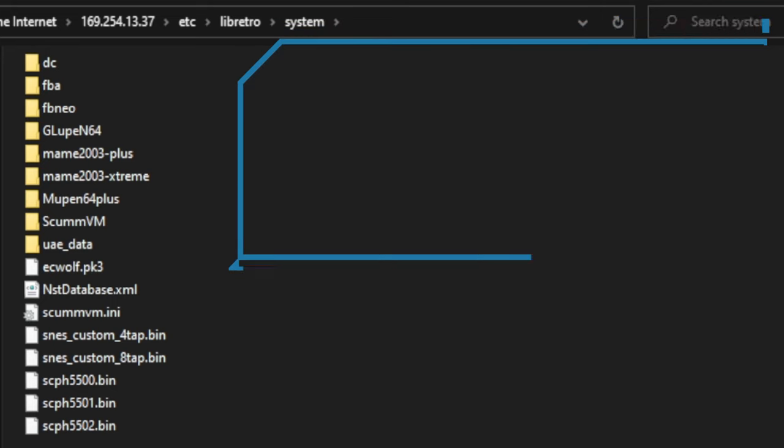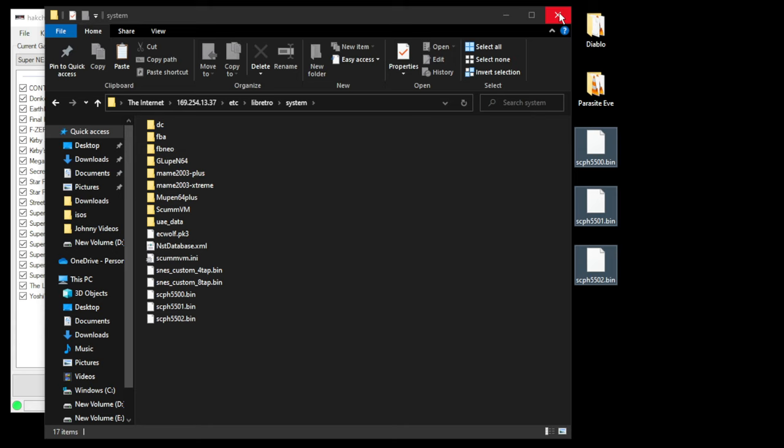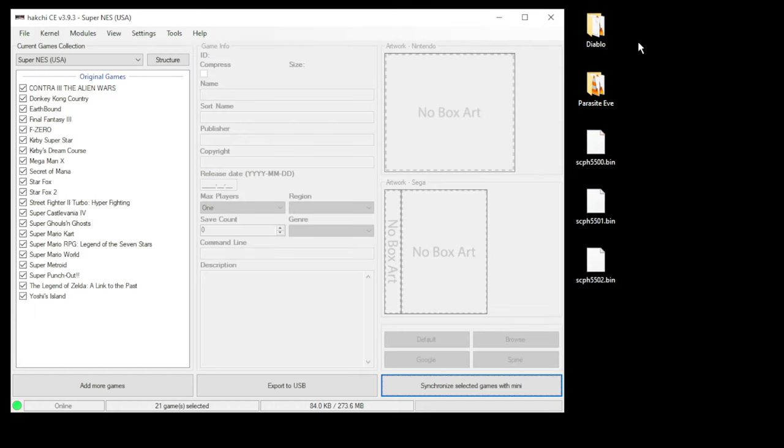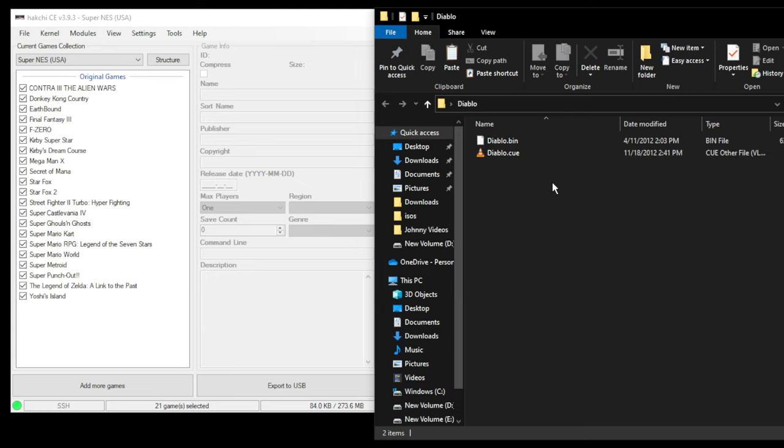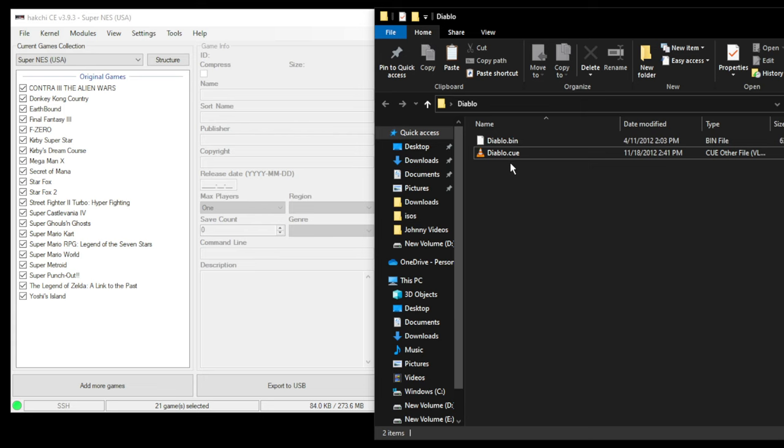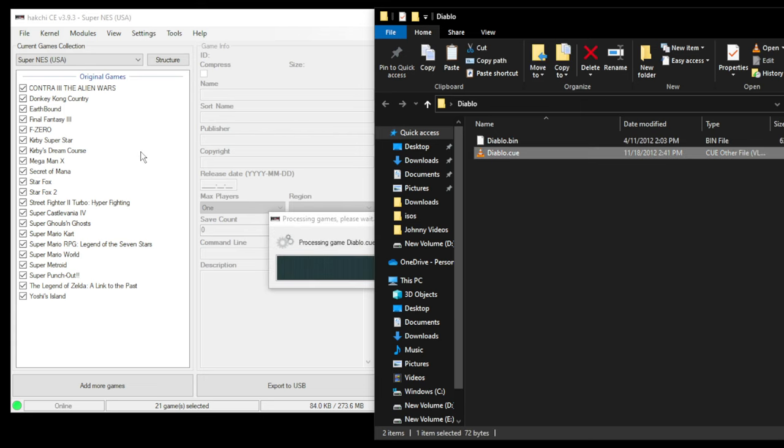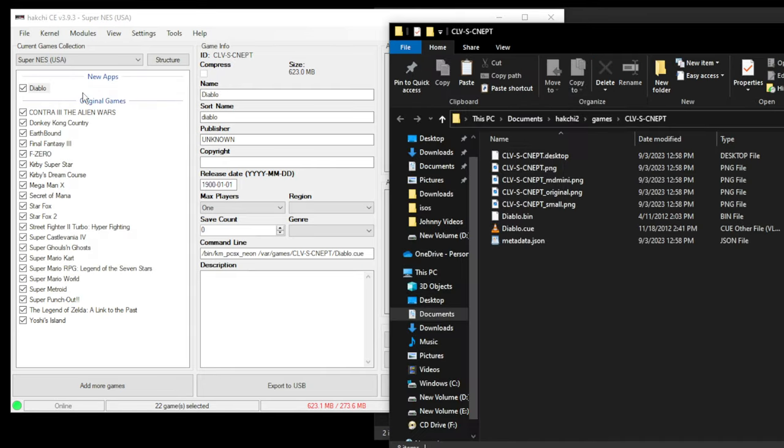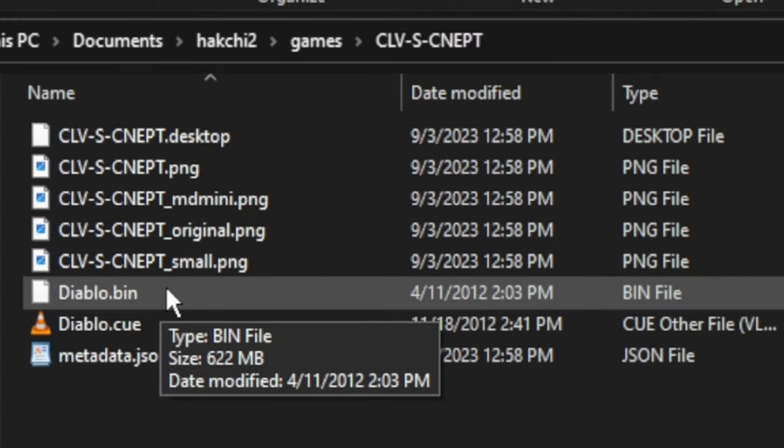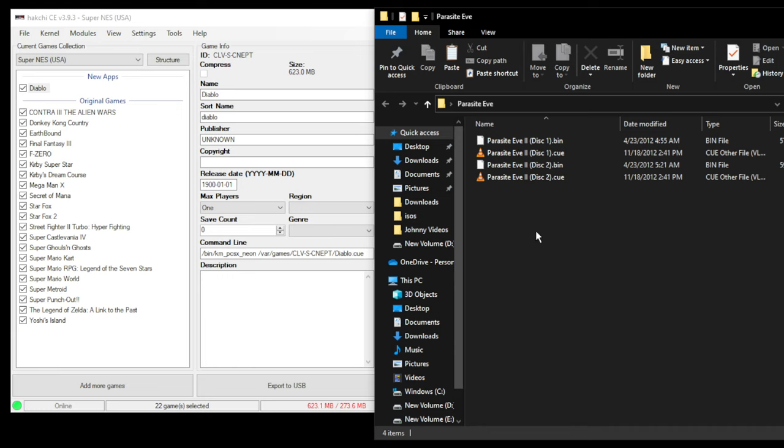Close the system folder and now we're going to add our games. We're going to start with Diablo. They are in BIN and CUE form. I recommend any games that you get should be in BIN and CUE form. Instead of taking both files and putting them in HackChi, just take the CUE file, drag that in, and if we check the folder location you can see the BIN file was added automatically.